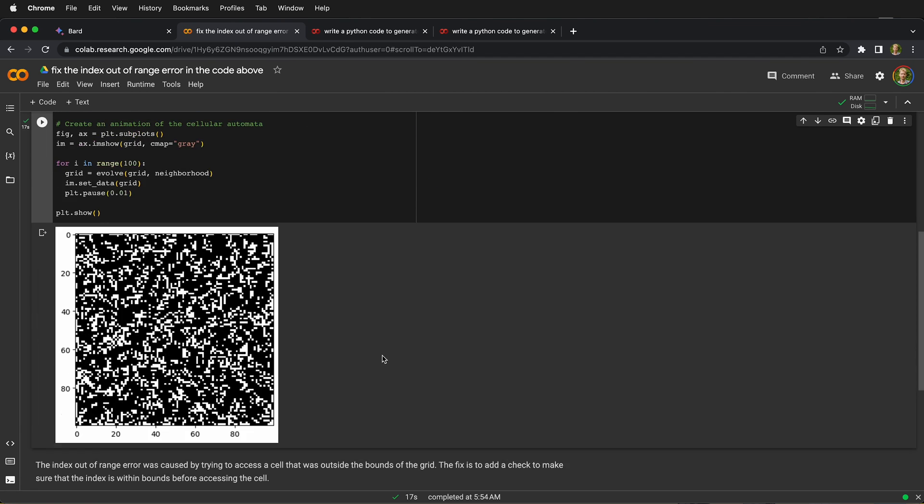So now we don't have any errors. Quite amazingly, BARD was able to fix its own code. We don't get any errors when we run the code, and now we have our cellular automata depicted visually.